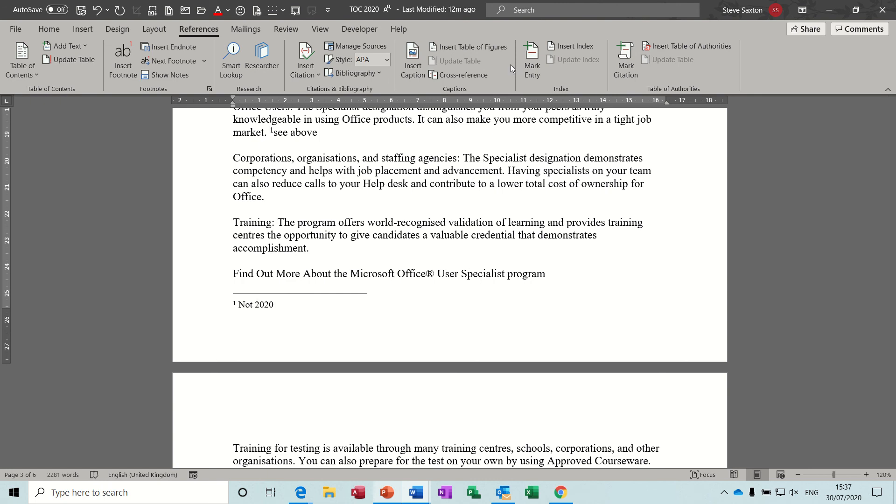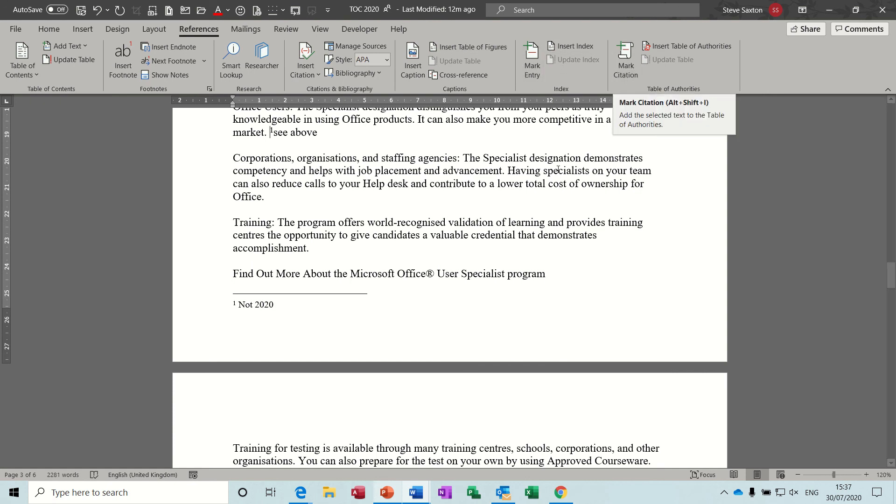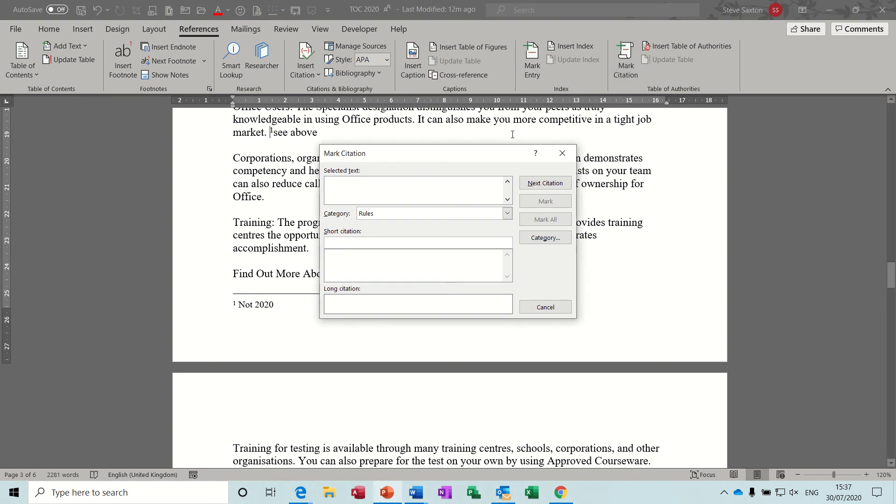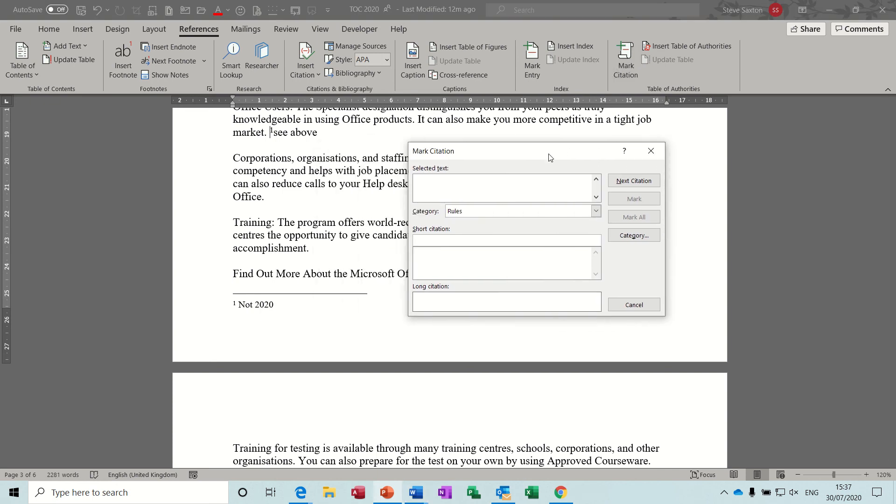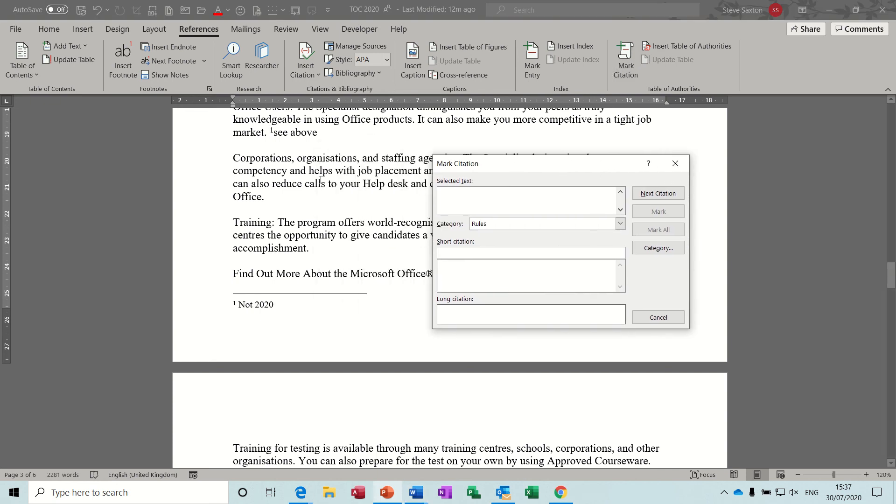Here. Now the other feature you've got in here is this on the right side, is mark citation. I've already seen in a previous video about marking index entries, but mark citation is the same sort of thing. When you click on that box, it's asking you to select some text.